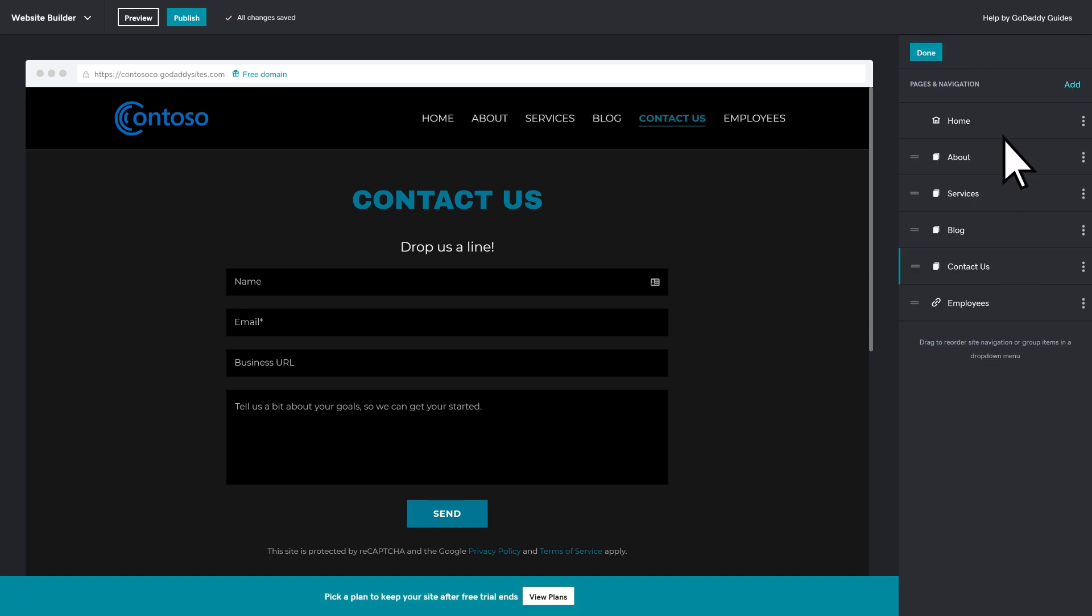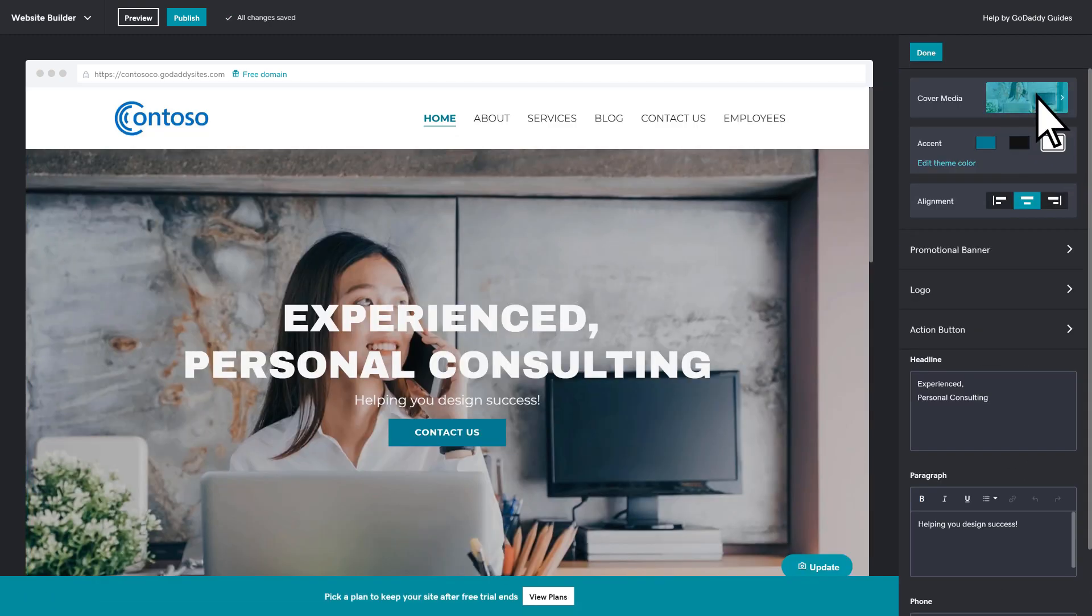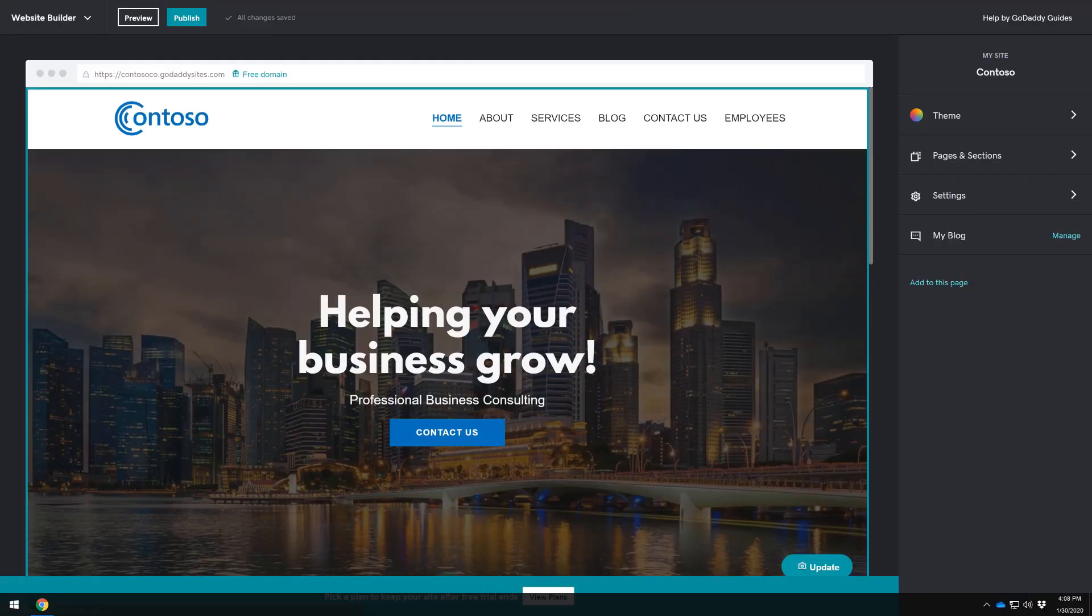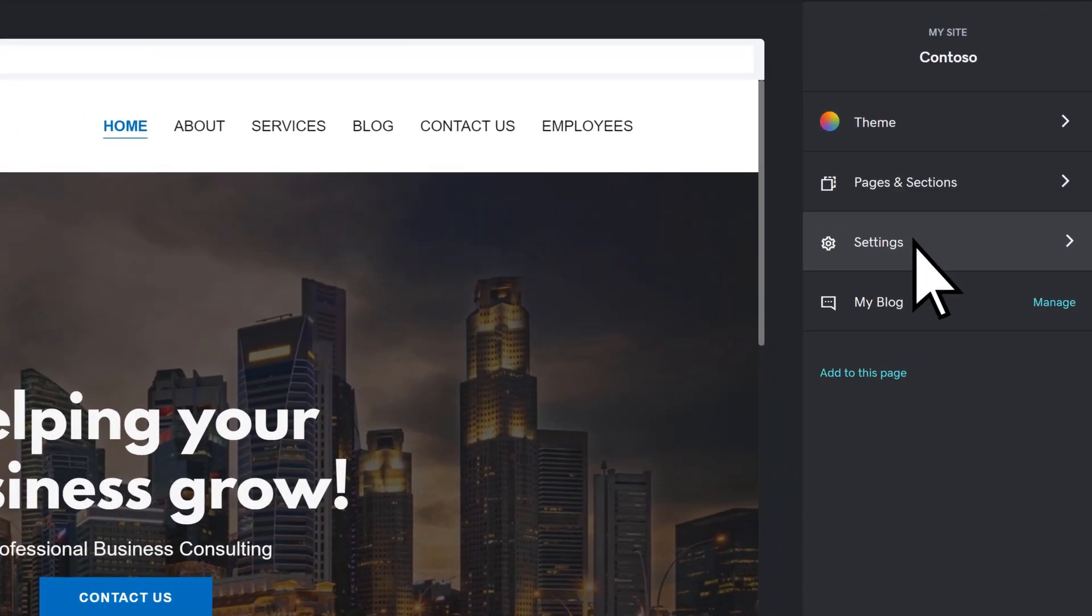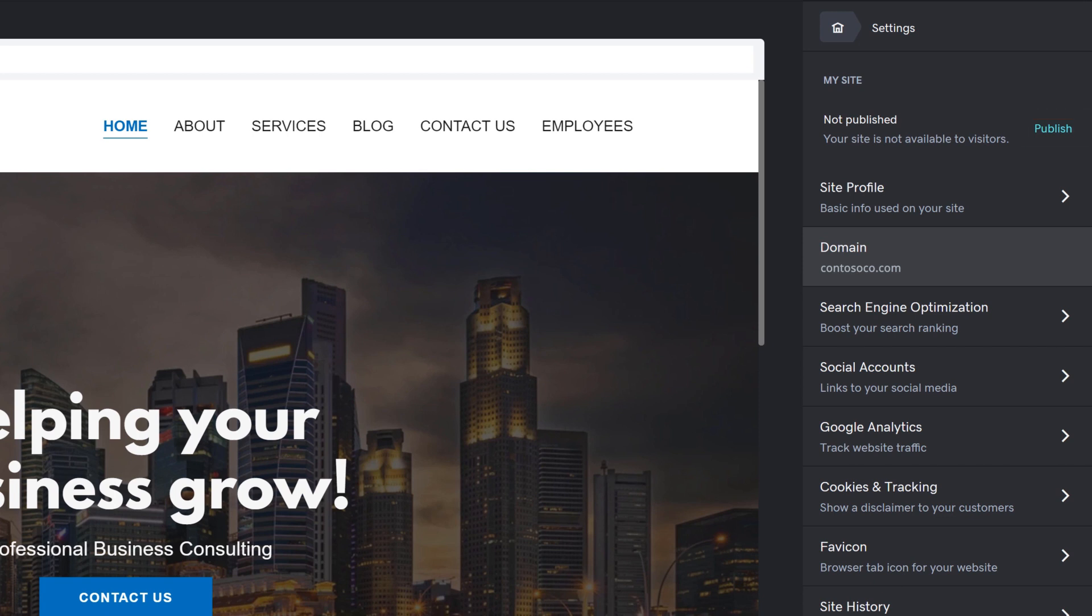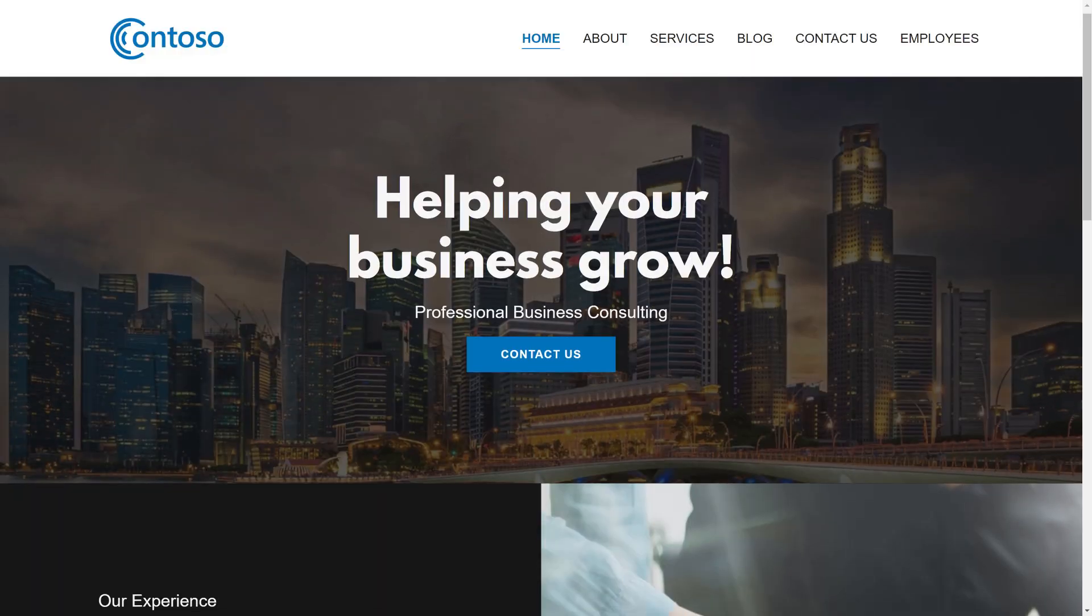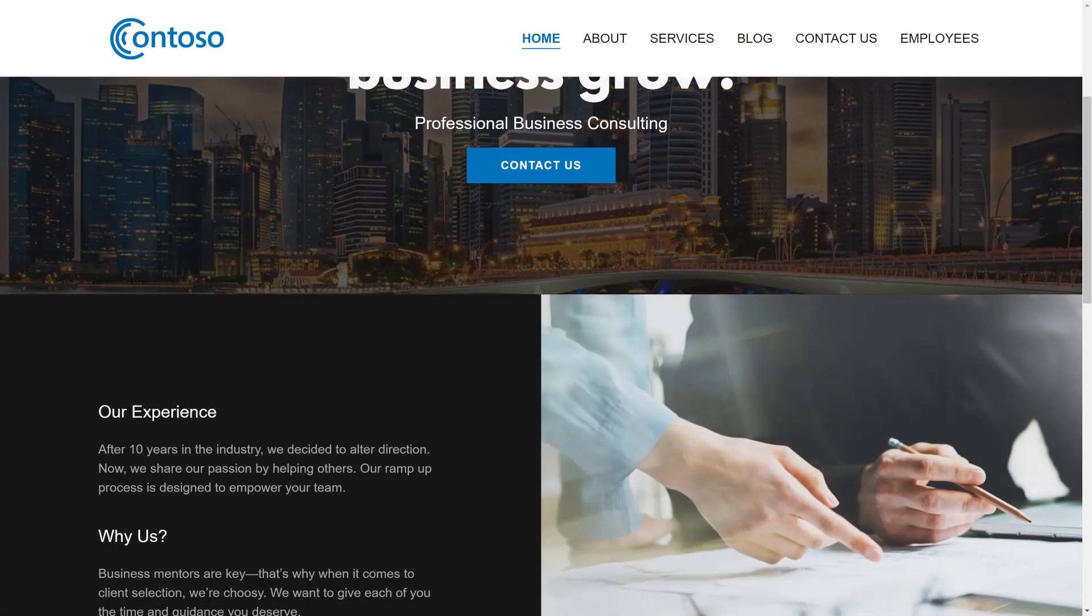You can continue to modify the website with text, images, and more. Once you've made all your changes, select Settings to verify your website is connected to your domain name, the same one you're using for email on Microsoft 365. Then select Publish to make your website live. Your website is now ready for your employees and your customers.